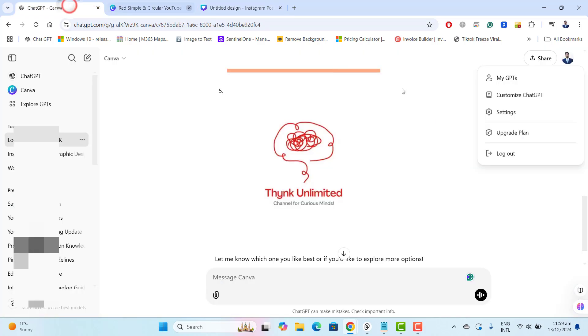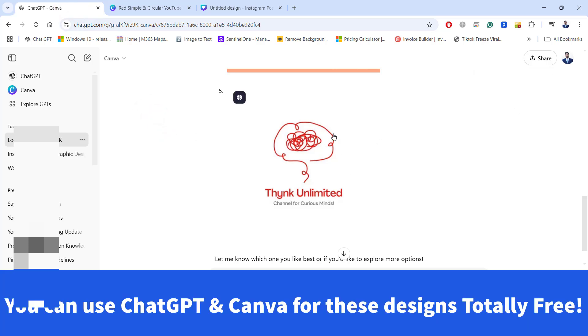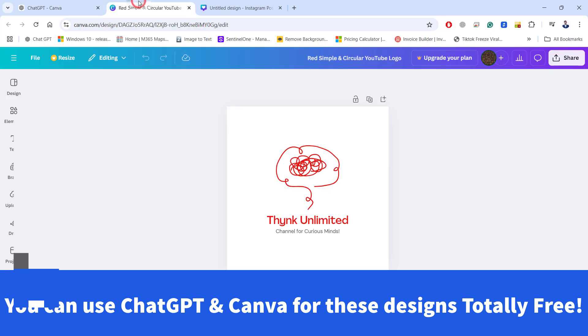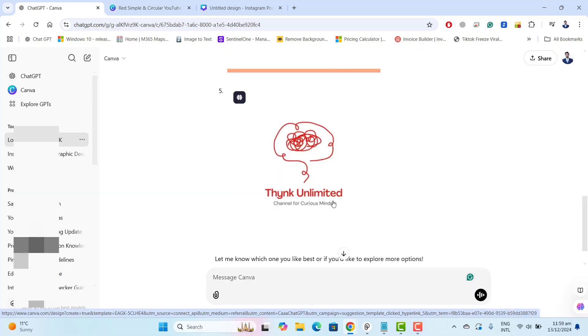Please note that you can use ChatGPT free plan to design the logo for you and also you could use Canva totally free for this purpose. So I hope you enjoyed this short and to the point tutorial. Don't forget to subscribe. Keep watching. Keep liking. Thank you. Bye bye.